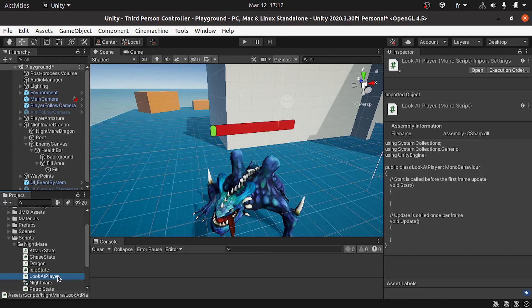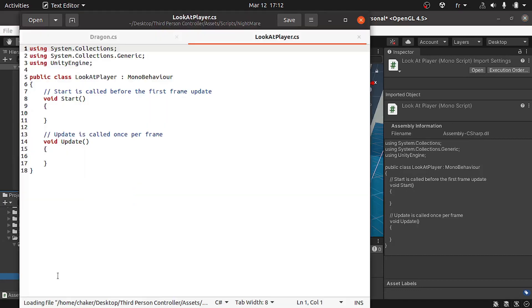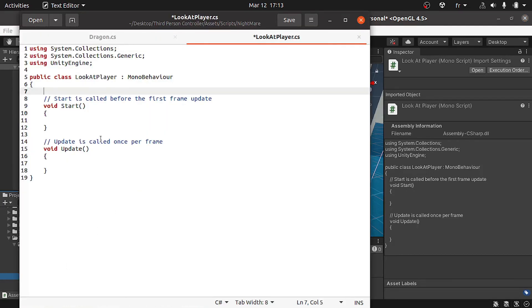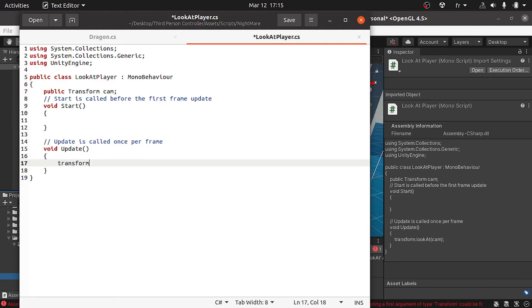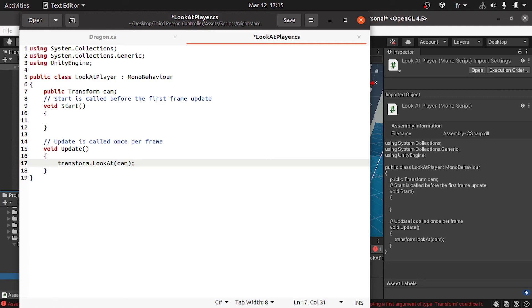First I will add a reference to the camera using public transform. We only need the transform of the camera. Let's call it cam. Then under the update method, we could use transform and we have a predefined method that is called look at. We can use dot LookAt, and we need to look at the camera by passing in the cam parameter.